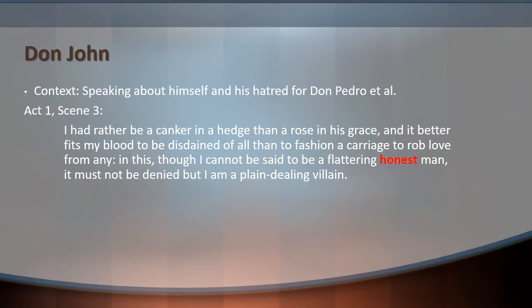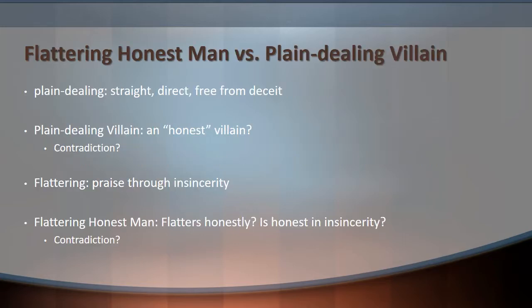Let's look at that opposition between a 'flattering, honest man' and a 'plain-dealing villain.' What does plain-dealing mean? It means straight, direct, free from deceit — someone who deals plainly does it all out in the open. So to call someone a plain-dealing villain is to call them an honest or truthful villain — that sounds like a contradiction. On the other hand, 'flattering, honest man' — flattery is praise through insincerity, through dishonesty. So a flattering, honest man is a man who flatters honestly, who is honest in their insincerity. Again, this seems like a contradiction. Don John is saying he is not this one contradictory thing, but this other contradictory thing, and neither seems to make sense on the surface.